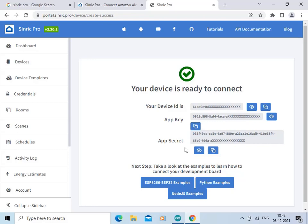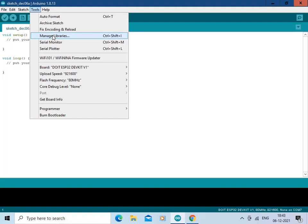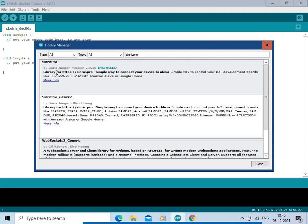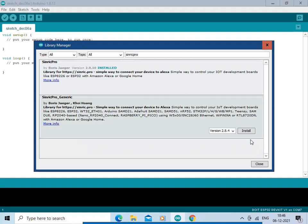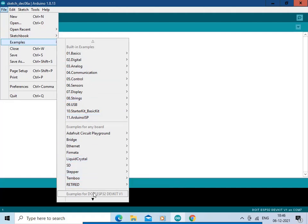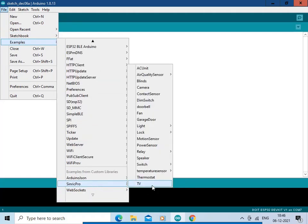Now open the Arduino IDE. Go to Tools, then click on Manage Libraries. Search for Sinric Pro — this is the library you need to install, along with its dependencies like Arduino JSON and WebSocket. I have already installed this library so I am not going to install it again. Click Close, then go to File, then Examples, then Sinric Pro, then Relay, and select Relay.